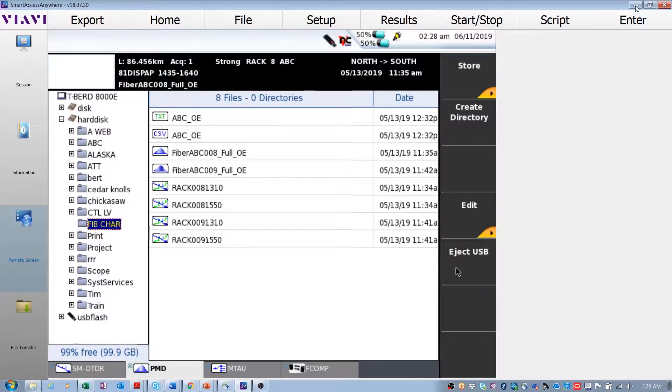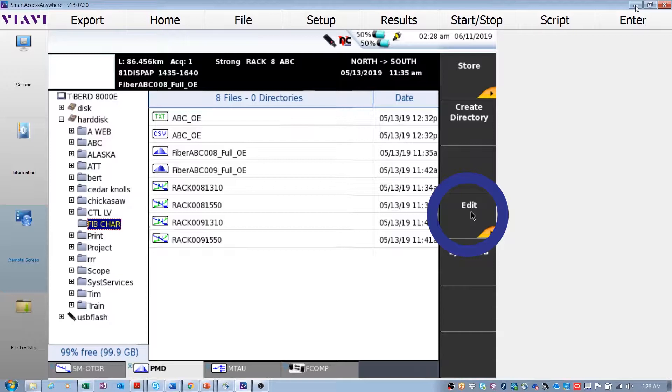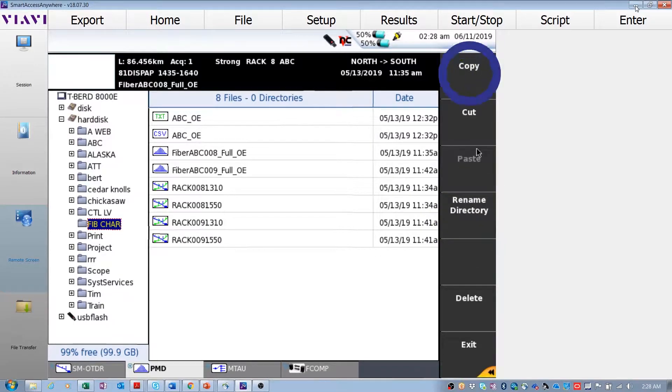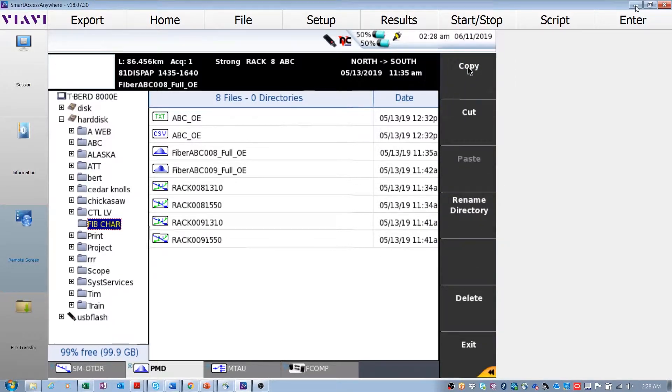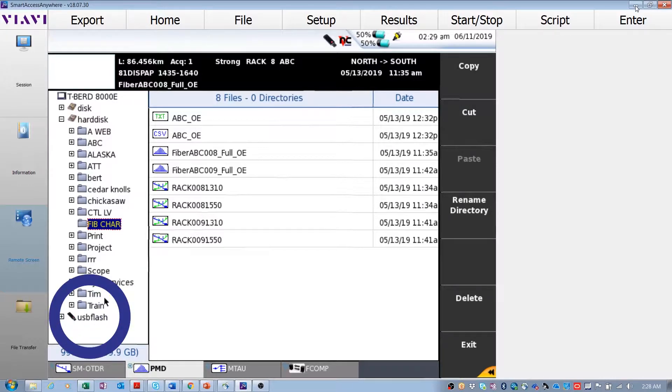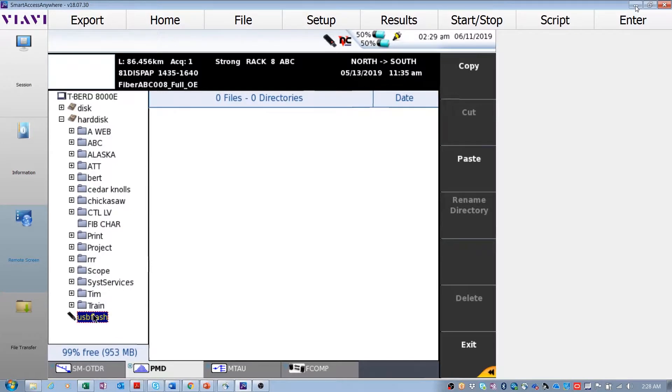Press the edit soft key, then the copy soft key. On the left side of the file page, select the thumb drive or a folder on the USB. Press the paste soft key.